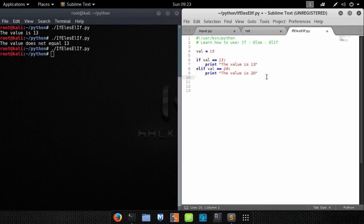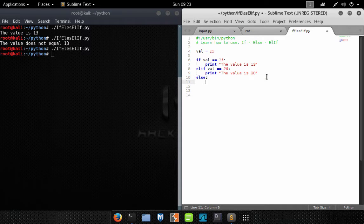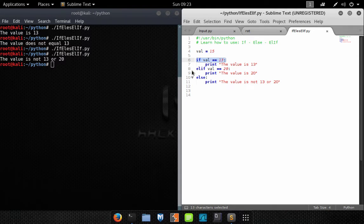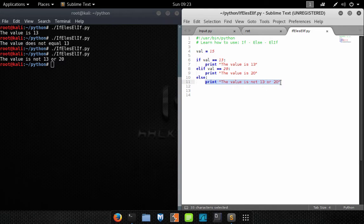If we did want our program to output something in this case, we would add an else statement to the end. Let's save and run — our program first checks does Val equal 13, no; then does Val equal 20, no; and then lastly we go to else because neither condition was met, so we print that to the screen. Pretty easy and straightforward.